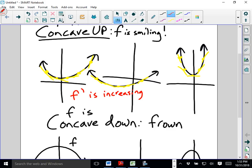Let's think back: what did it mean when F was increasing? F is increasing when F prime was positive. So what do you think it means when F prime is increasing? That would mean F double prime is positive. That's pretty sweet. Similarly, it's the same thing but in reverse for concave down — F prime would keep getting smaller and smaller.